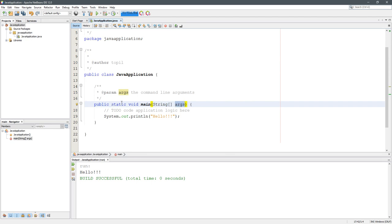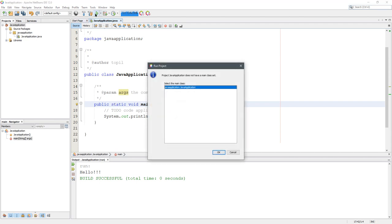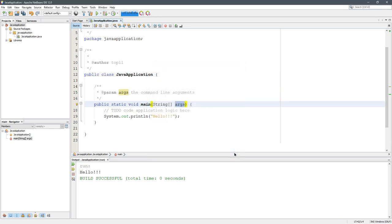When you hit play, it's looking for a public static void main method. Now when I hit play here, because I changed the name, NetBeans is asking me, 'Is this the one you're thinking of?' I can hit OK and it runs just fine. So that's one option.